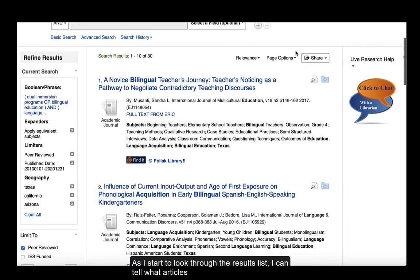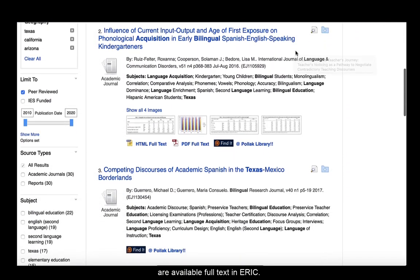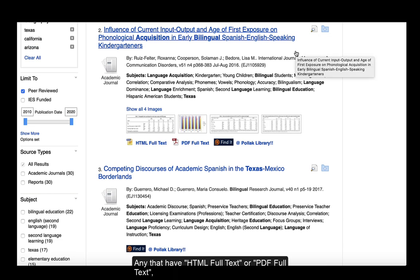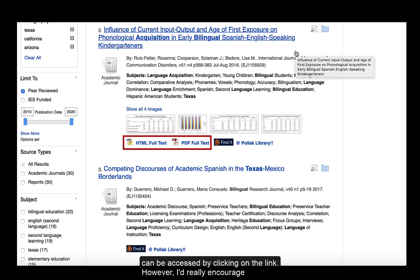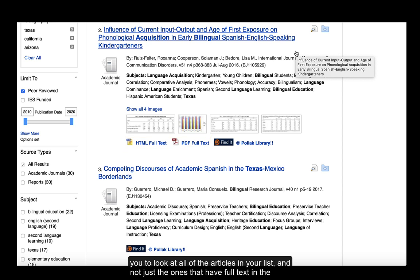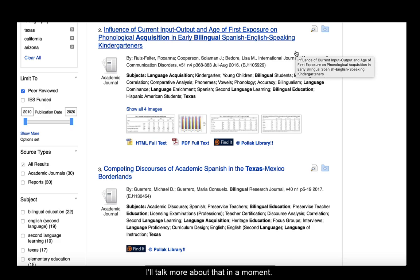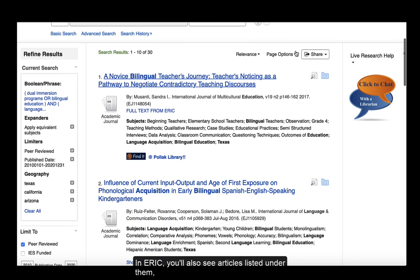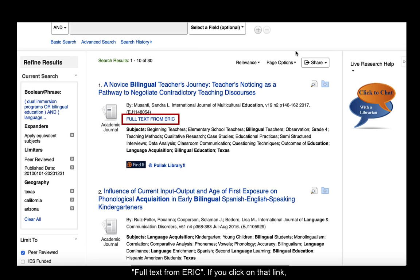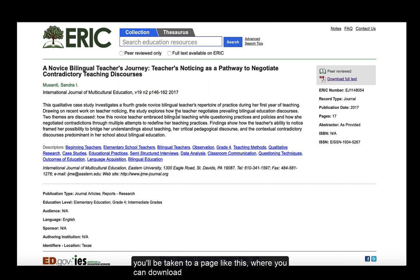As I start to look through the results list, I can tell what articles are available full text in ERIC. Any that have HTML full text or PDF full text can be accessed by clicking on the link. However, I'd really encourage you to look at all of the articles in your list and not just the ones that have full text in the database you are searching, because the full text might be in another library database. You'll also see articles that have listed under them full text from ERIC — if you click on that link, you'll be taken to a page where you can download the full text.